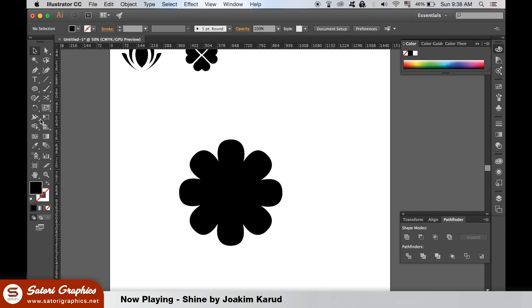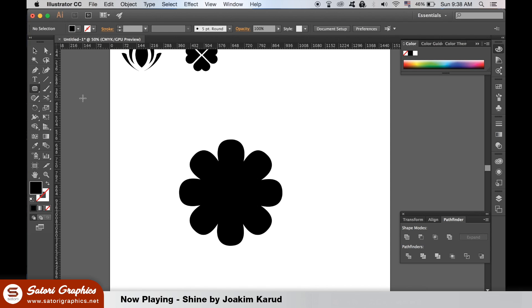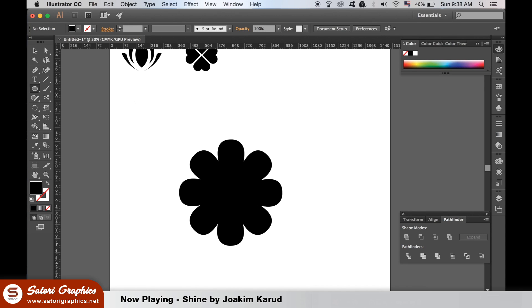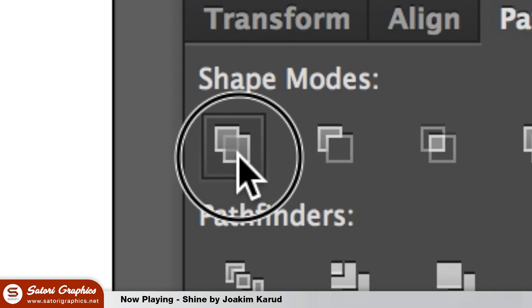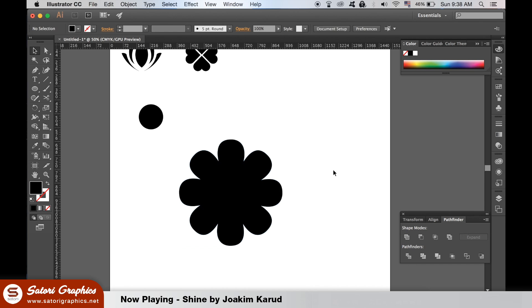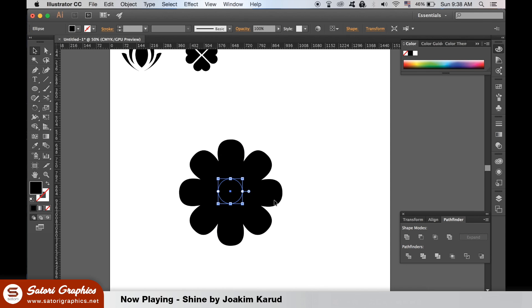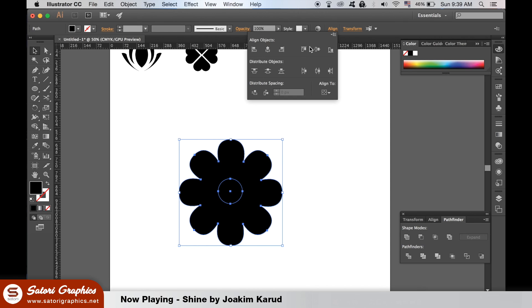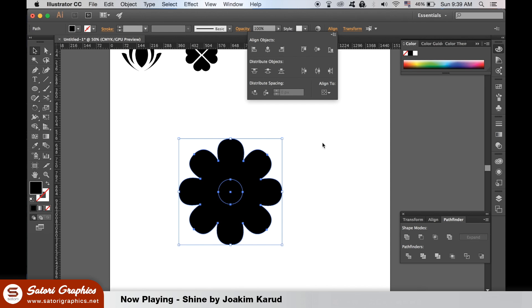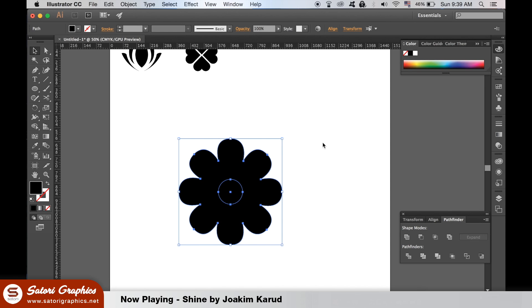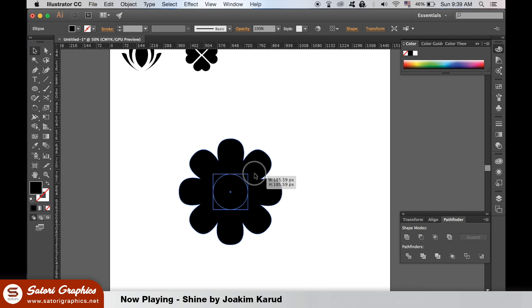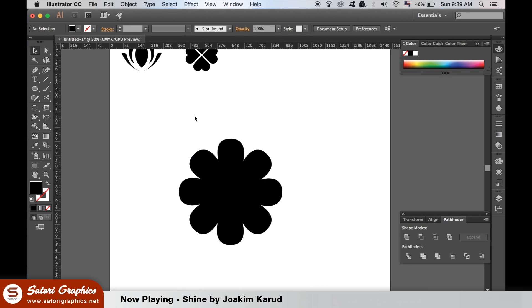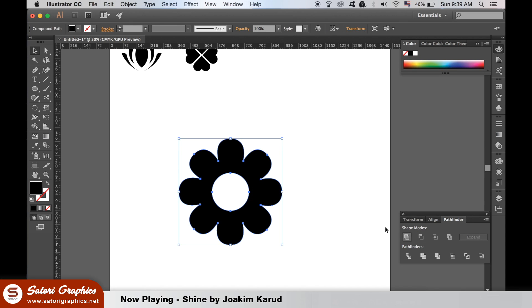Make a perfect circle and then unite the first shape together in the Pathfinder window. Place the circle over the top and then align them vertically and horizontally. With both shapes selected use the minus front option in the Pathfinder window.